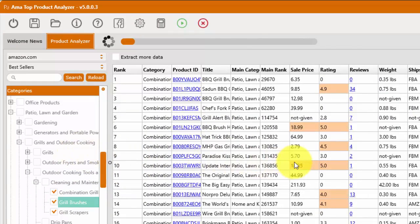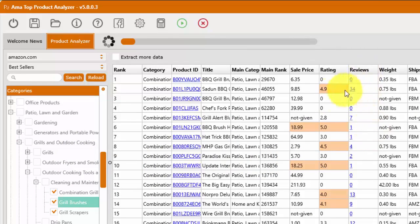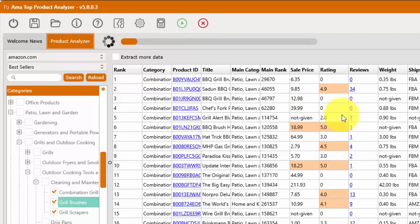And then of course you can analyze this data, you can filter it, you can look at what products are selling well and then dive in deeper to determine what you might like to sell on Amazon.